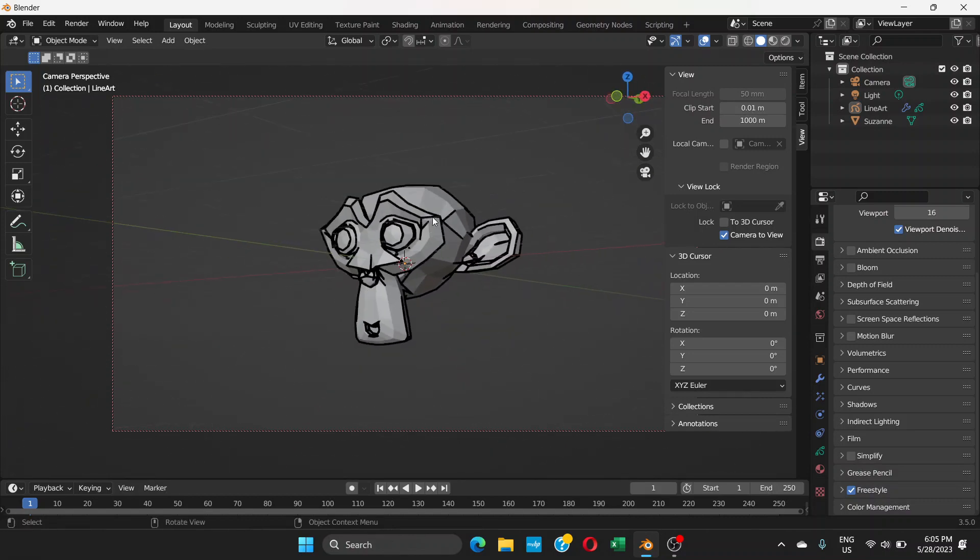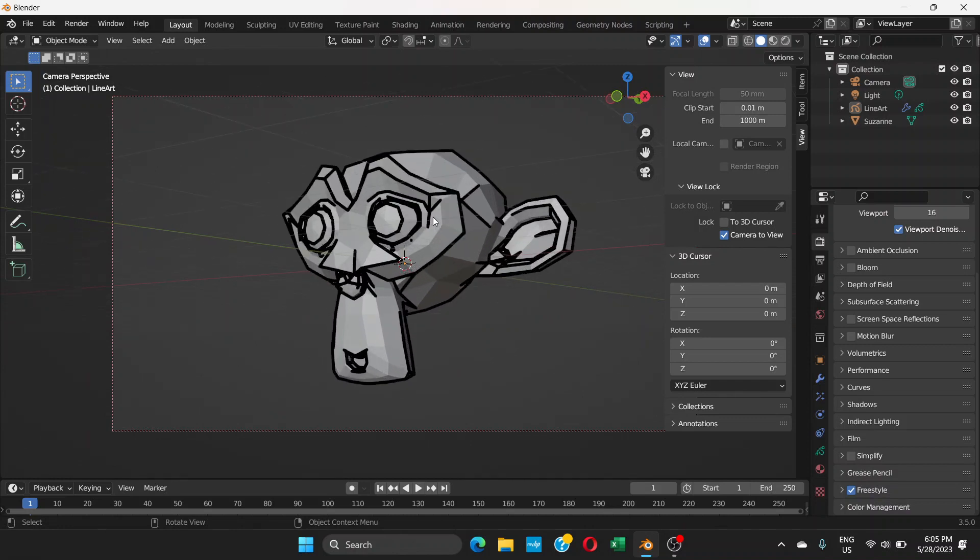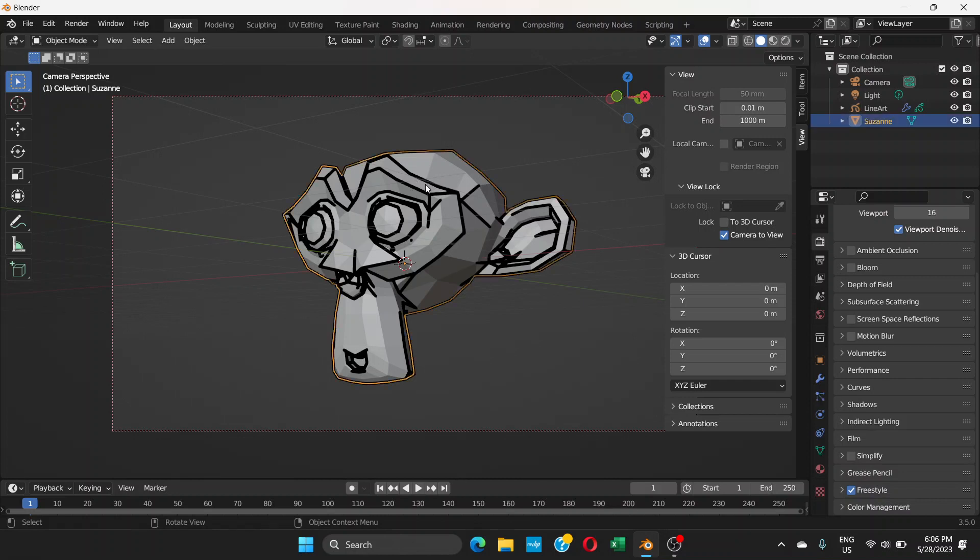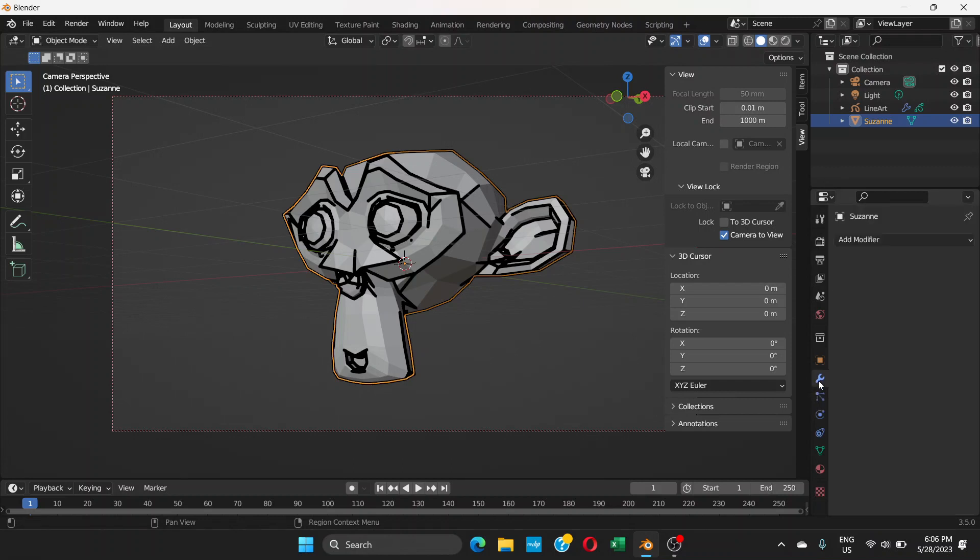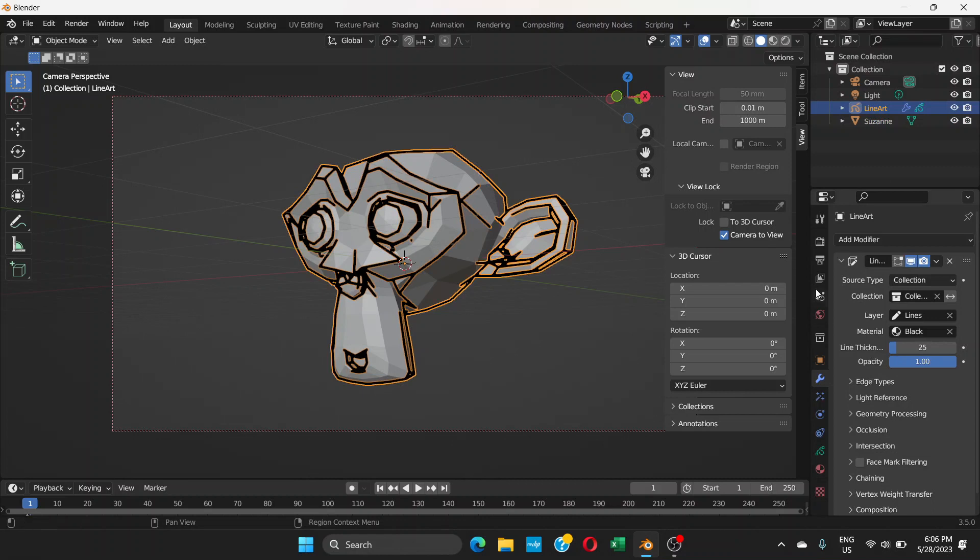But you can see it's very thick and doesn't look that good. You just need to go to edit mode, click on the object. Sorry, instead of clicking on the object, you're going to choose the line art from this scene collection. Click on line art, now you're going to see this option.